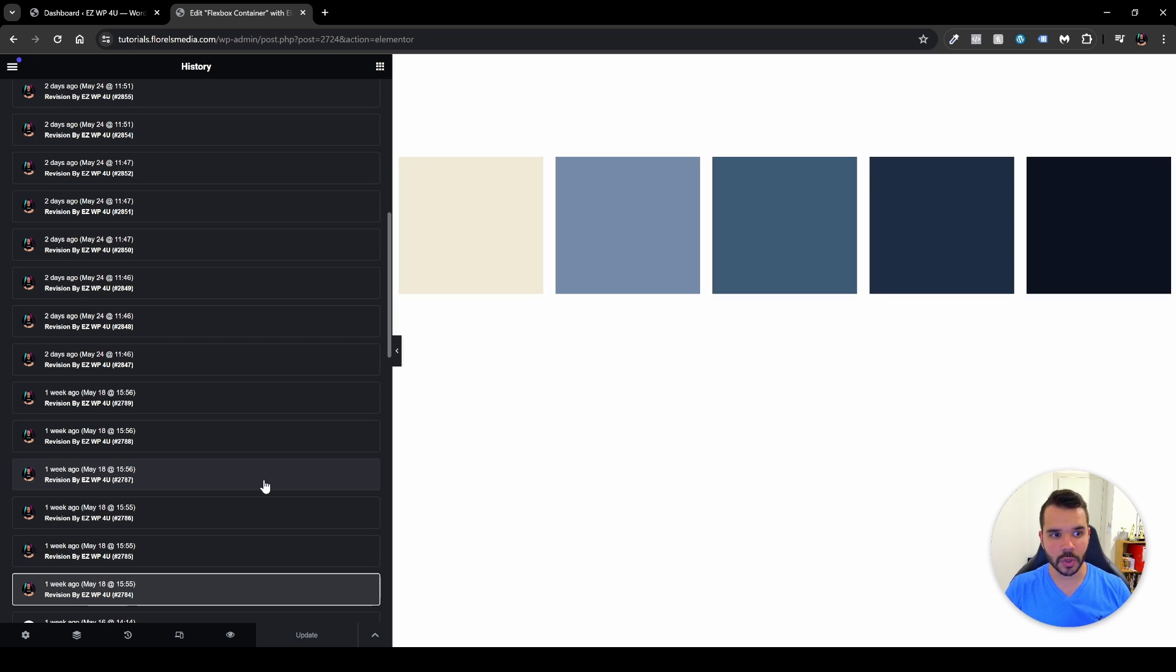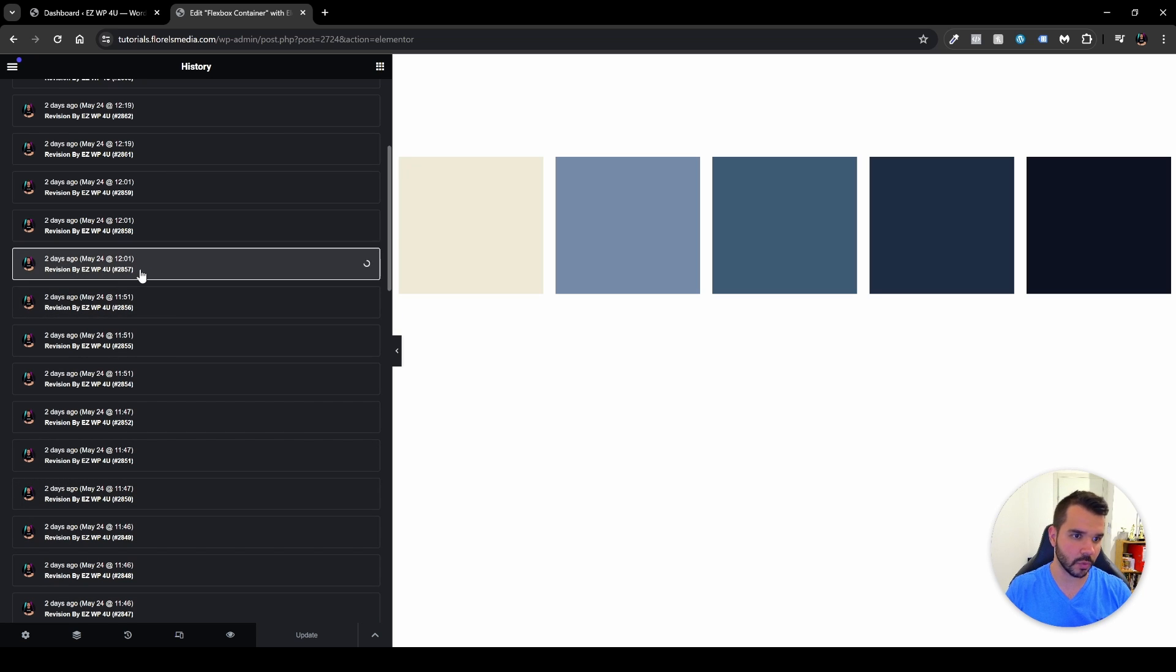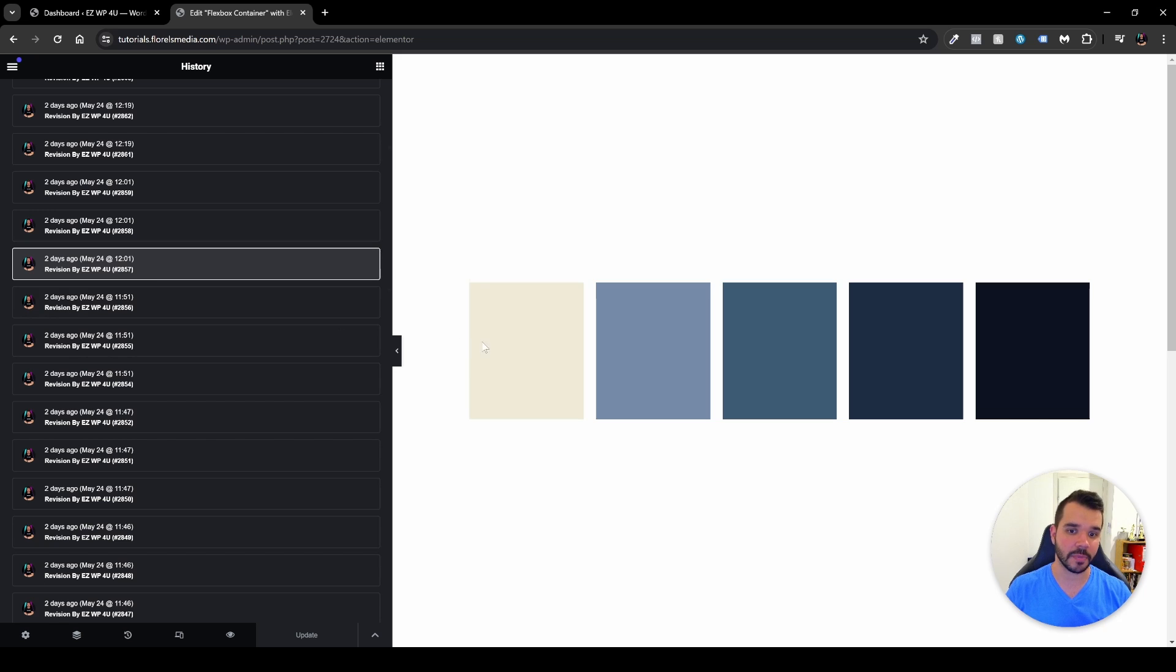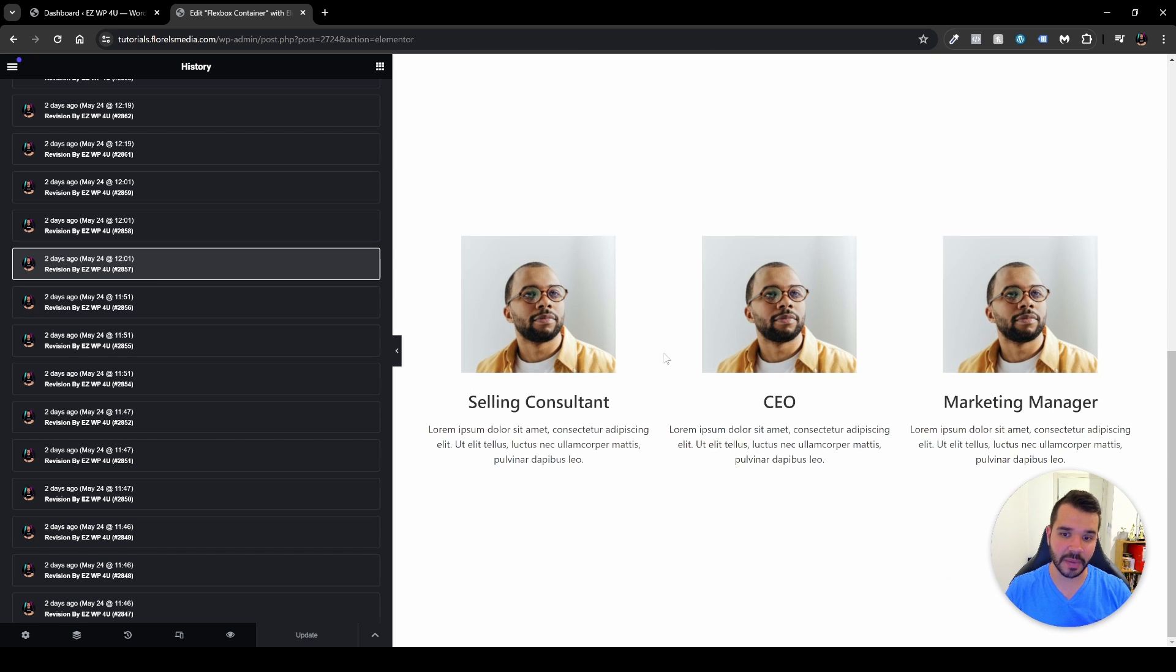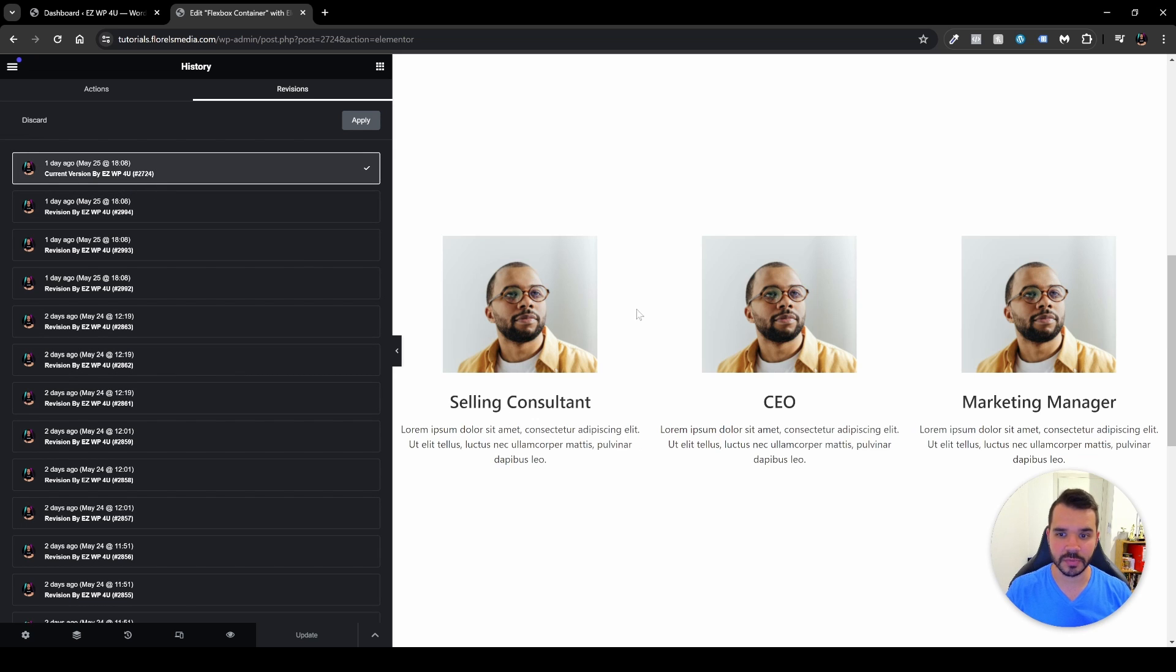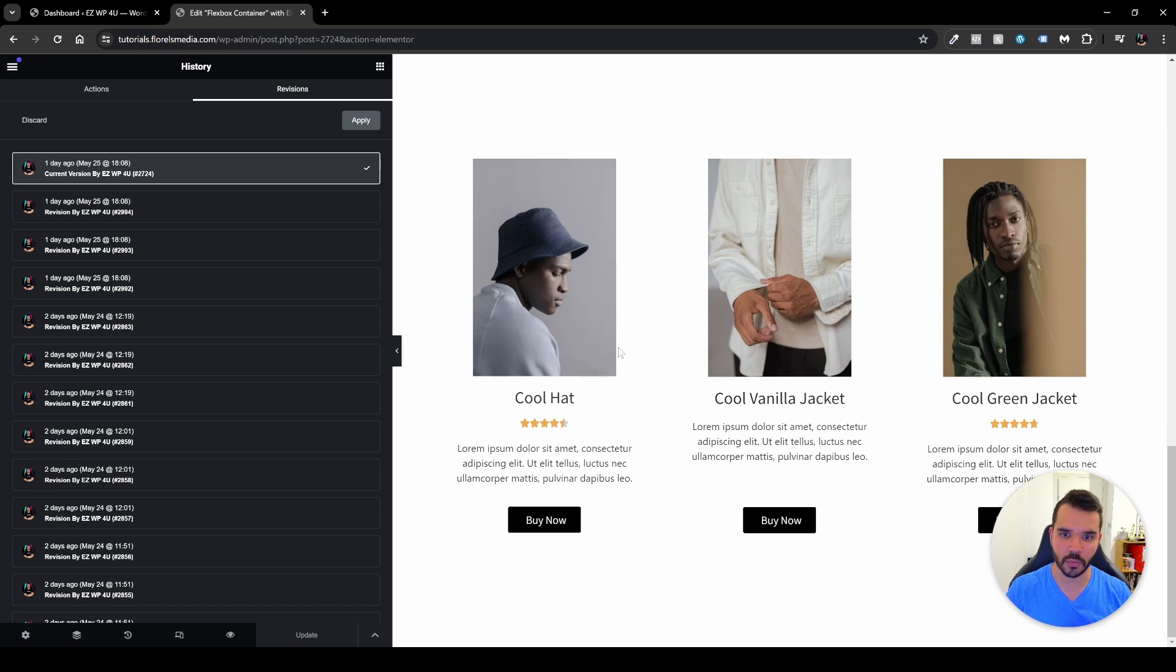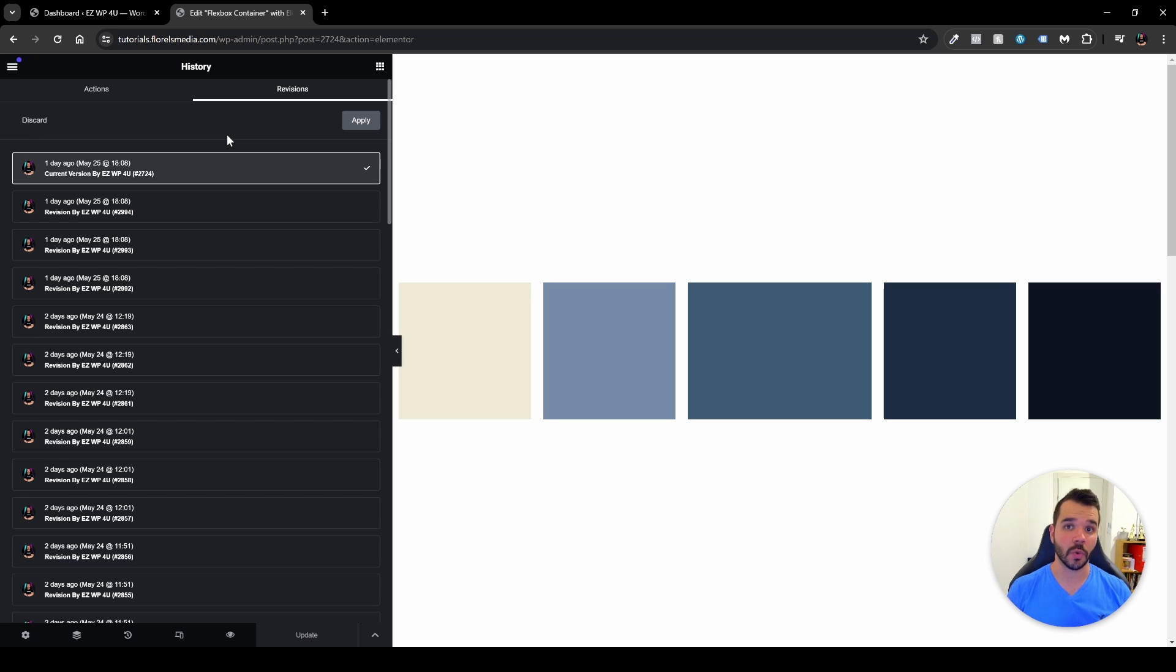And the same thing would go if I scroll a little bit to the top here. And I want to go for example, two days ago on May 24 on 12:01. And I want to see what happened there. As you can see here, I have it back here, but I don't have all the sections. If I go to my current version over here, one day ago on May 25, we'll be able to see here that I have one more section right at the bottom here. And this is how you'll be able to use the revisions under the history and revert back to the version that you wanted.